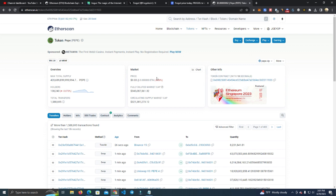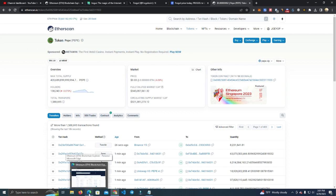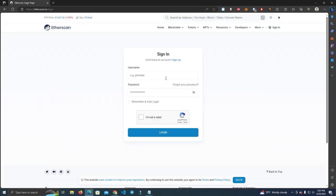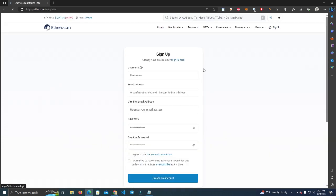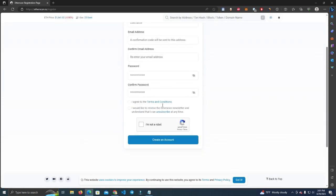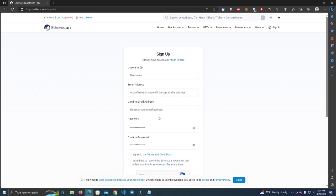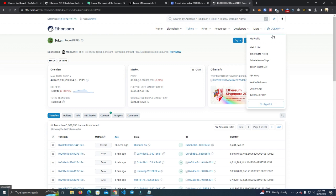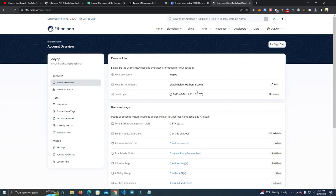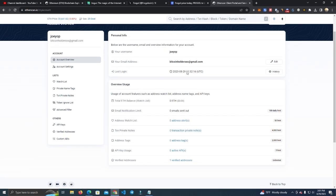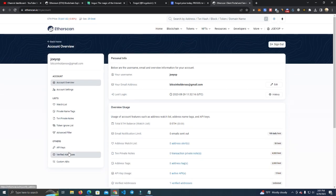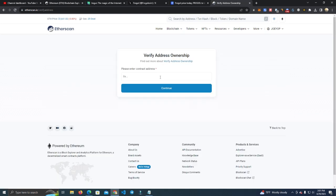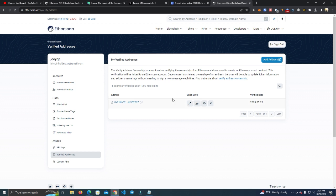The first thing you want to do is go to Etherscan and sign up to create an account. You can use your email address to create an account. After that, go to your profile and first you need to add your token. Go to verified addresses here, click Add Address and paste it here. After you've done that, it will appear here and you click Update Token Information.